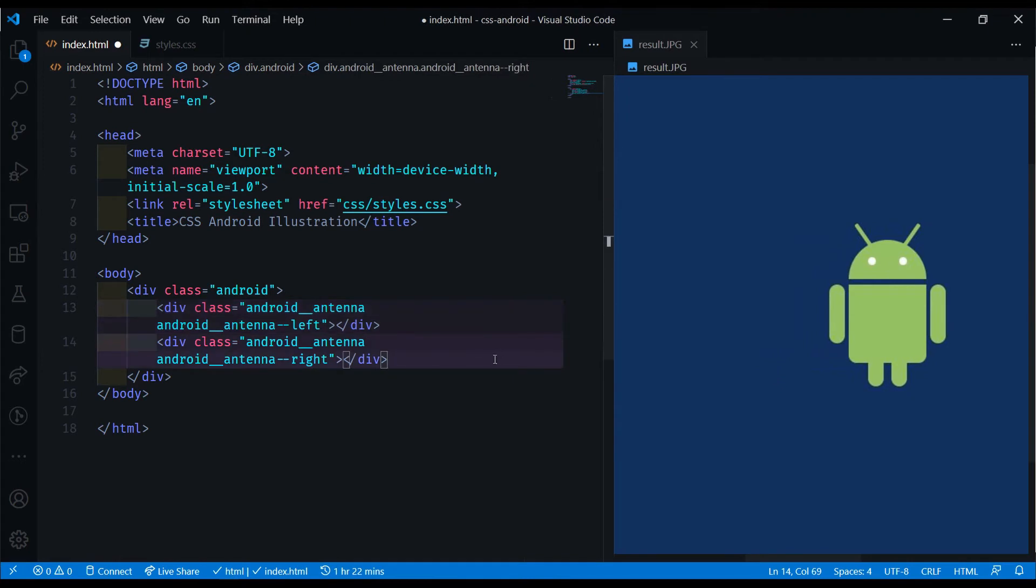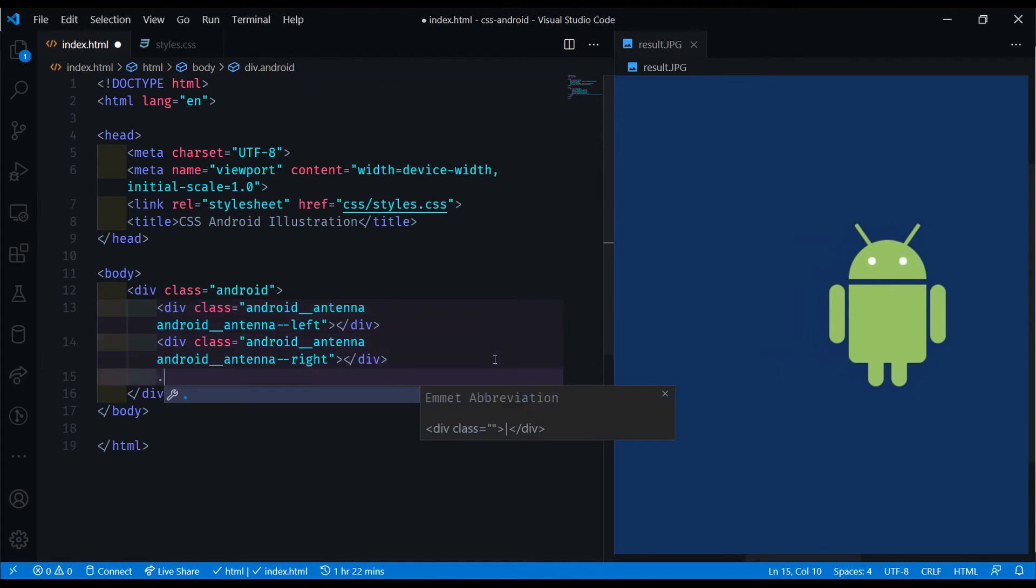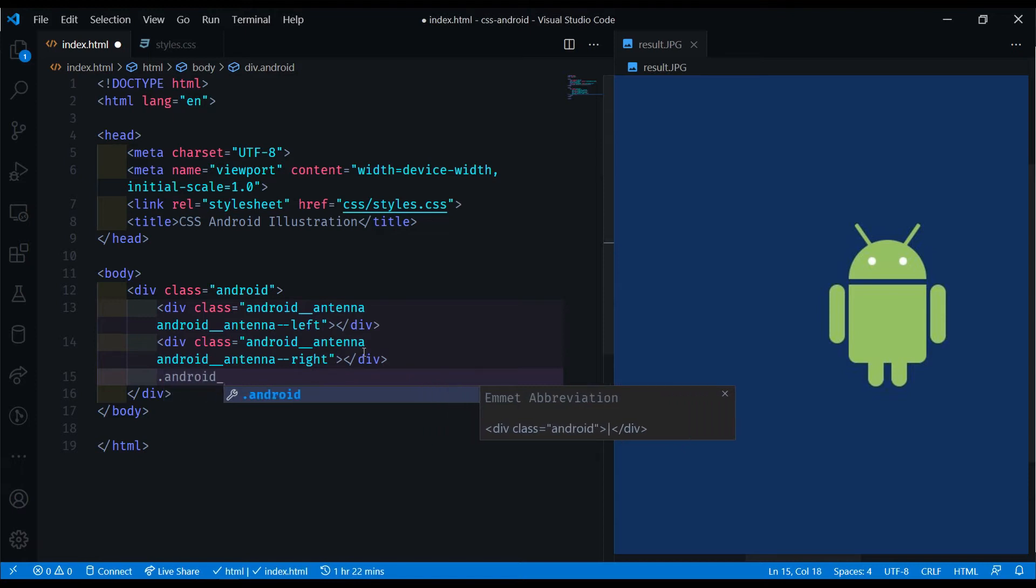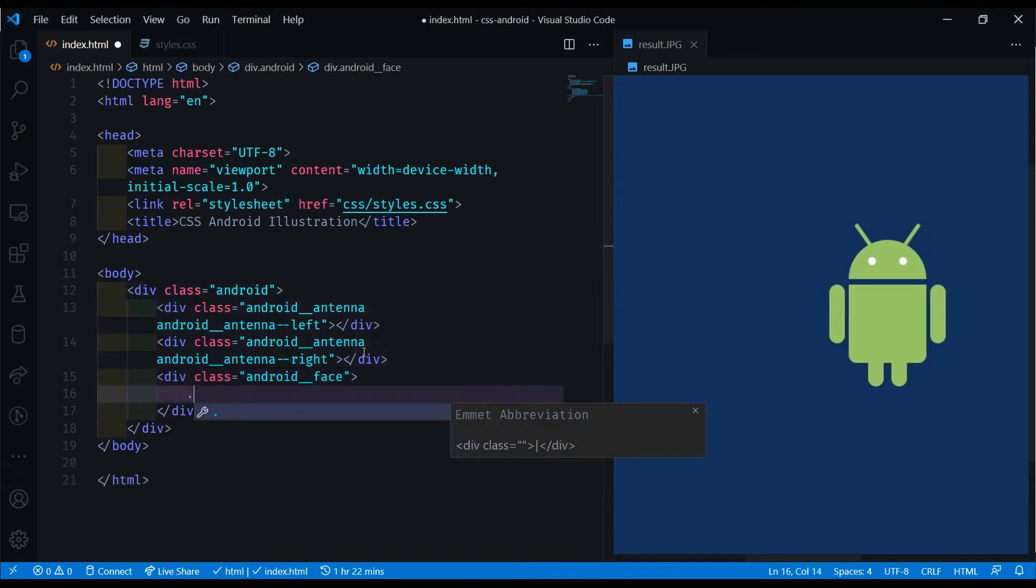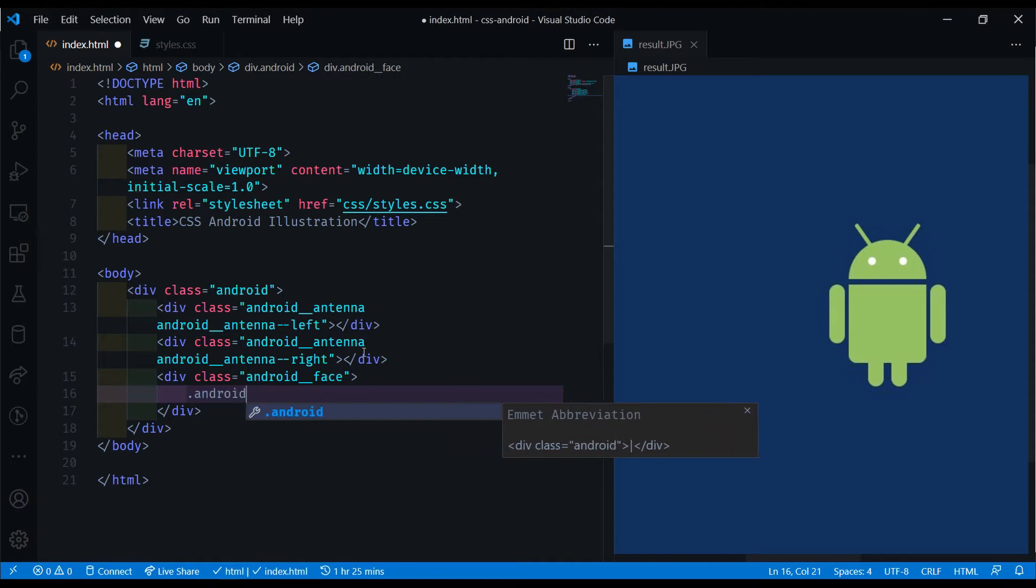And now we also have the Android's face right here. So we'll do Android underscore face with that double underscore. And inside that, we're going to have another div to deal with the eyes of the Android.